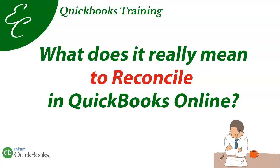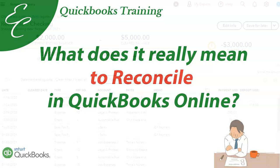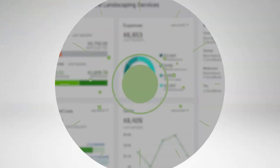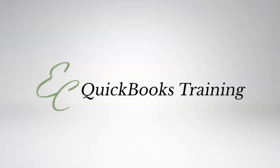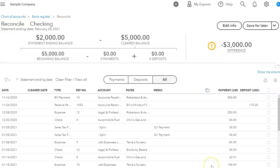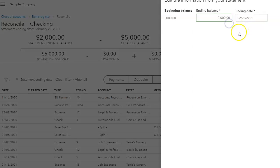Hi everyone, this is Liz with Easy QuickBooks Training. In today's video I'm going to go over what it really means to reconcile your bank account, so let's get started. Now I'm in the reconciliation page and I have put that I am reconciling the end of February for my ending balance of $2,000.